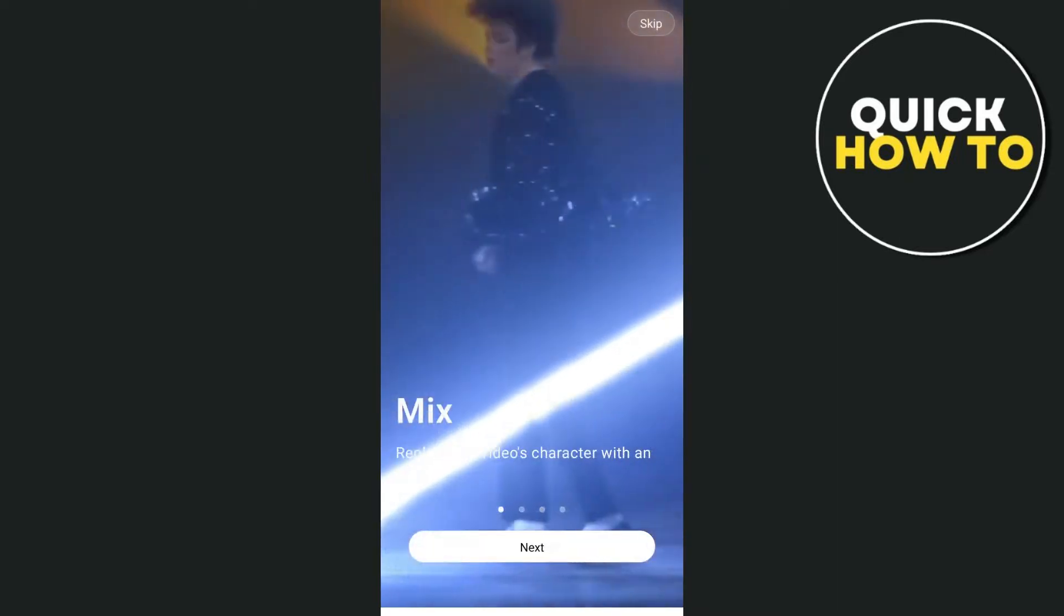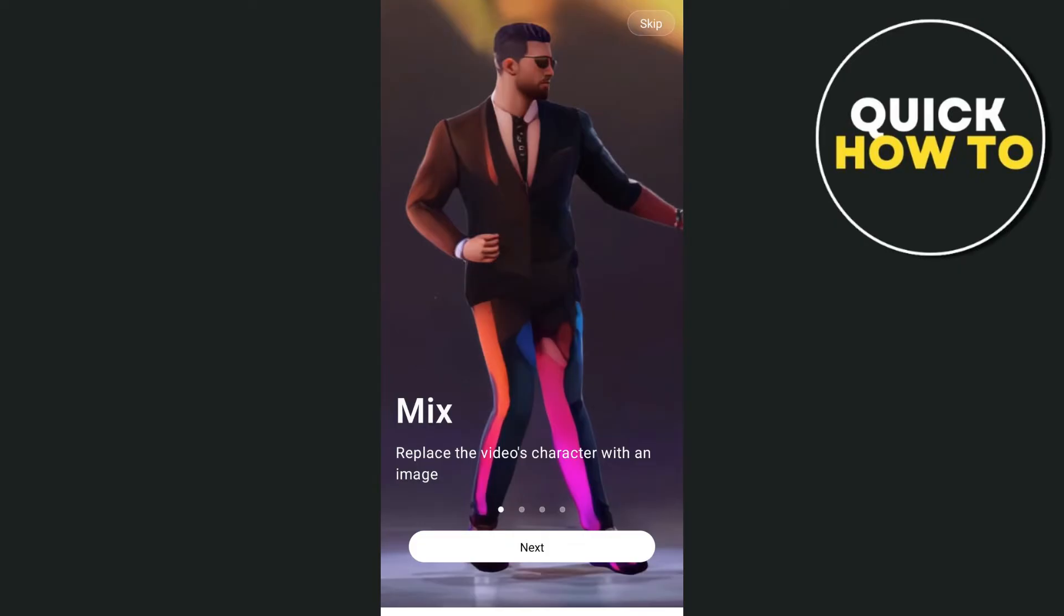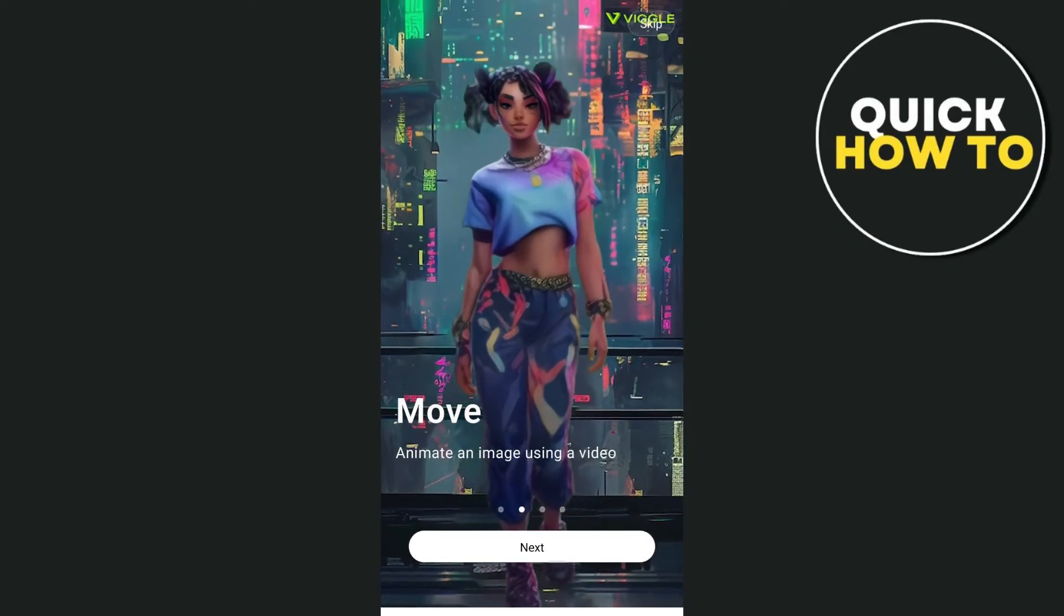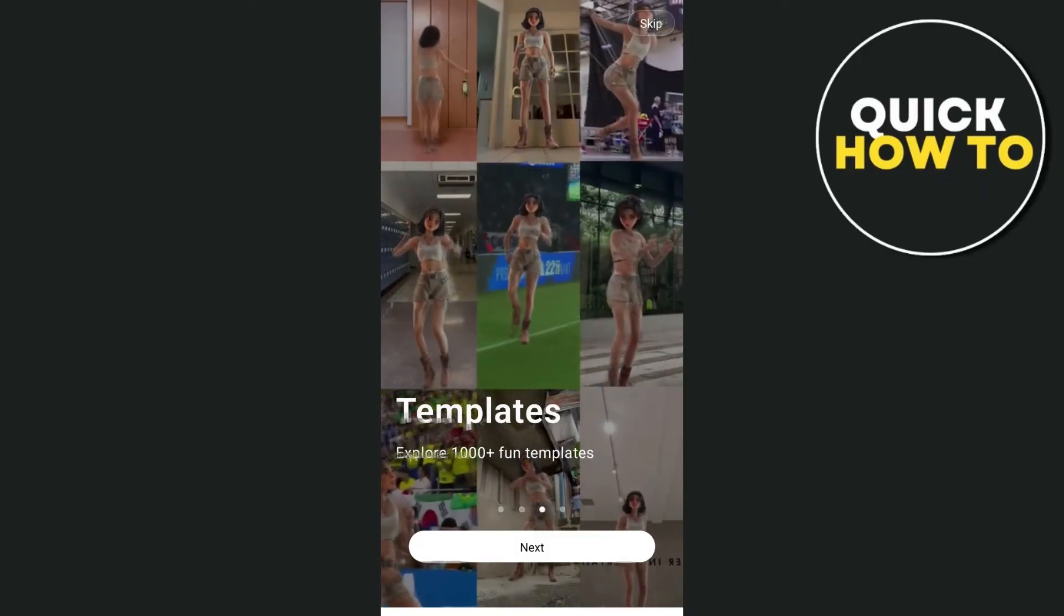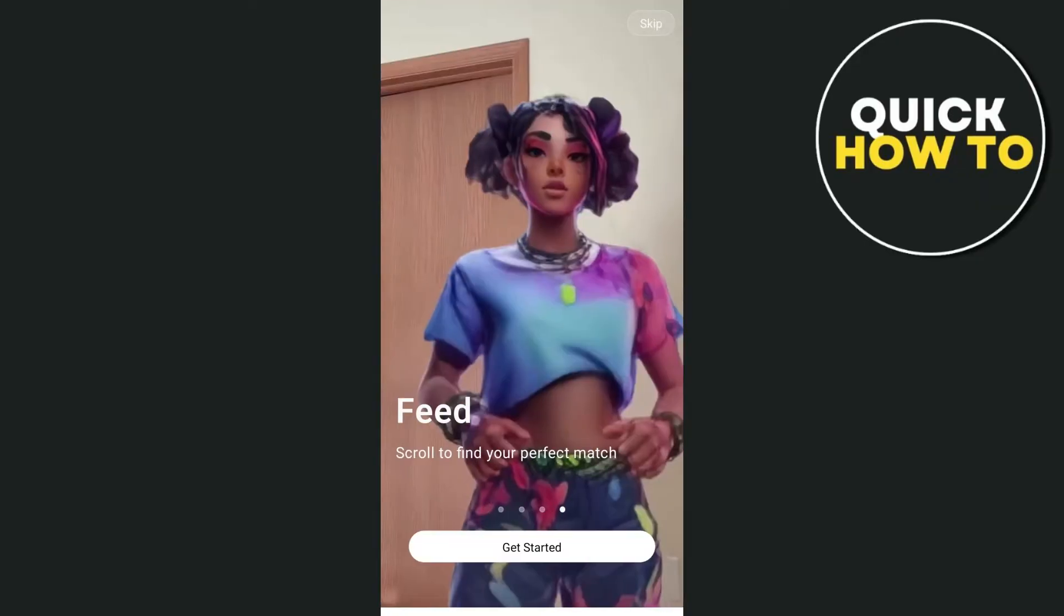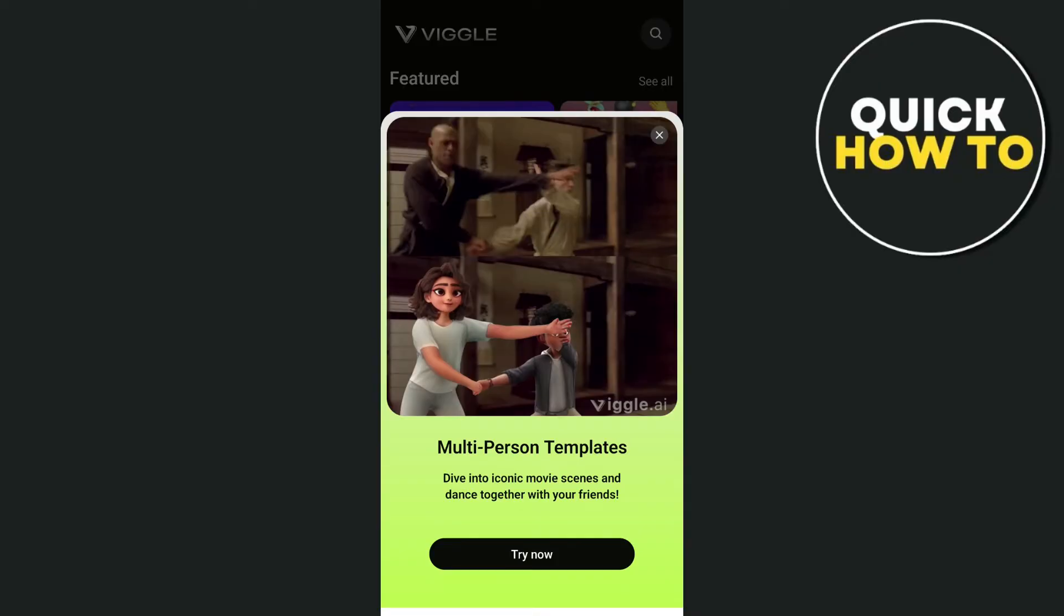And here we have information or features of this application. We have mix, move, which we can animate an image, and template, where we can use templates here. All right, so to get started, just have to tap on the get started button.